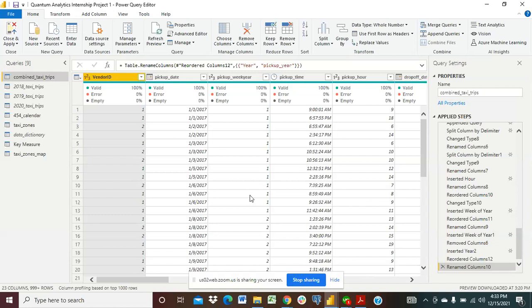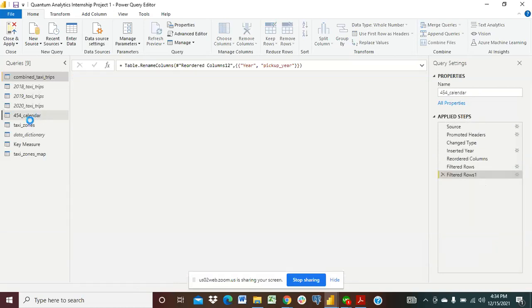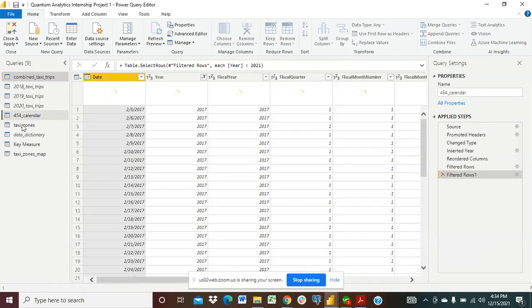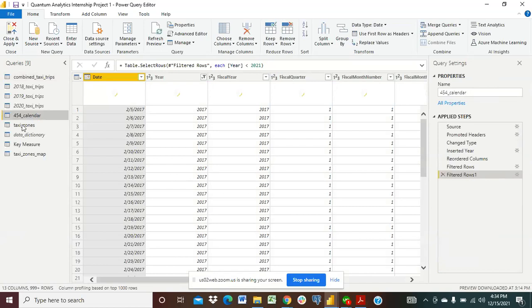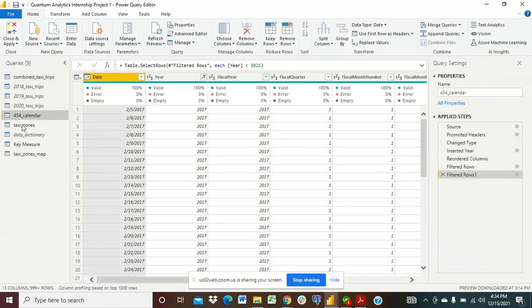I also have in this data the pickup date, the drop-off times and locations, distances, passengers and more. I also have the 454 calendar where you can see the fiscal year. If I click on it you get to see the fiscal calendar from 2017 to 2020, the year, the quarter, fiscal month number and so on and so forth.